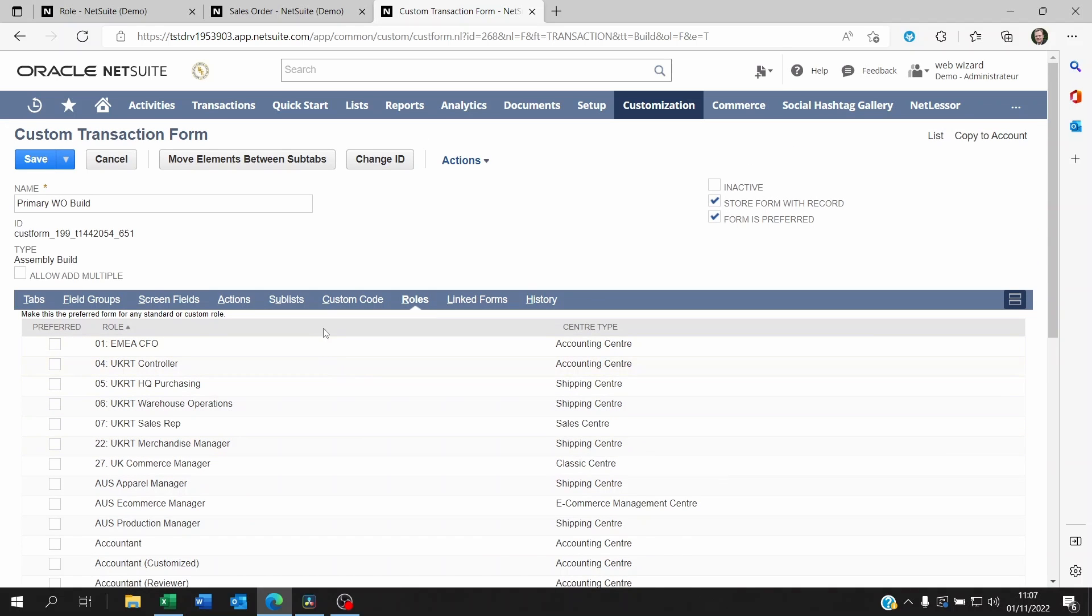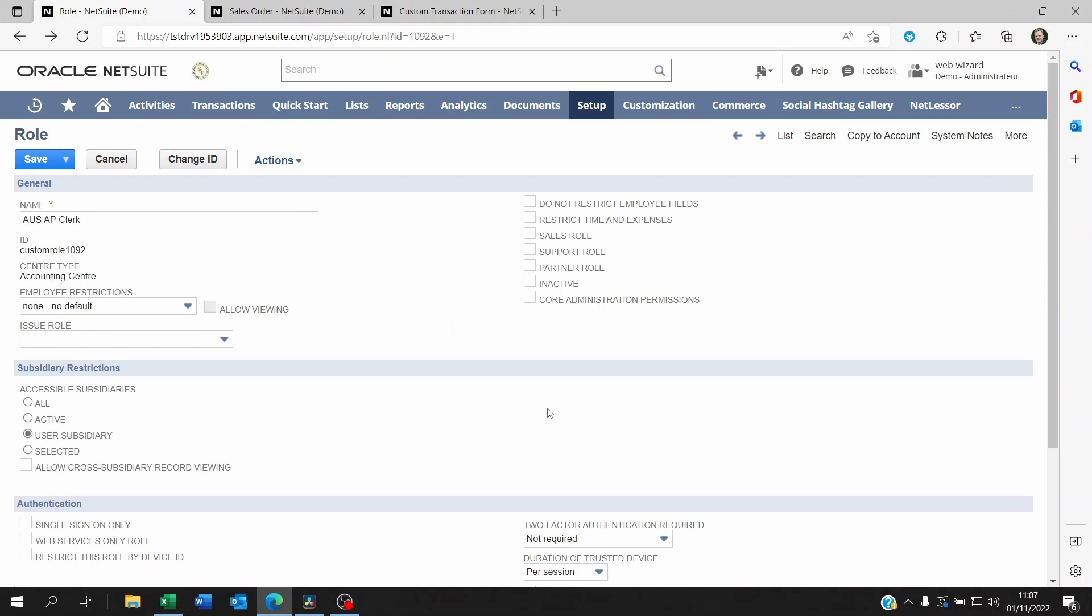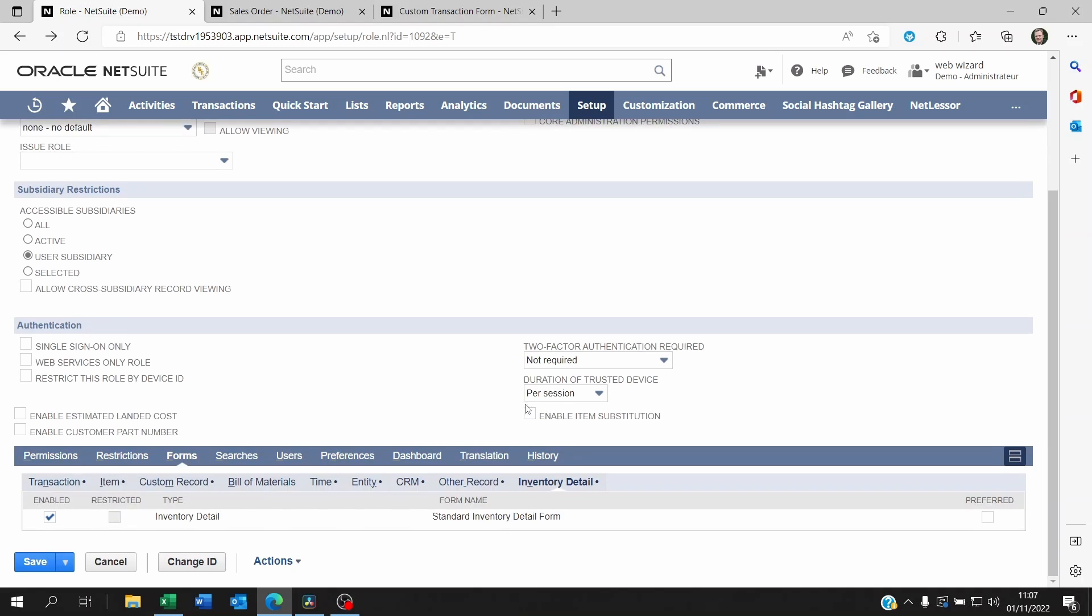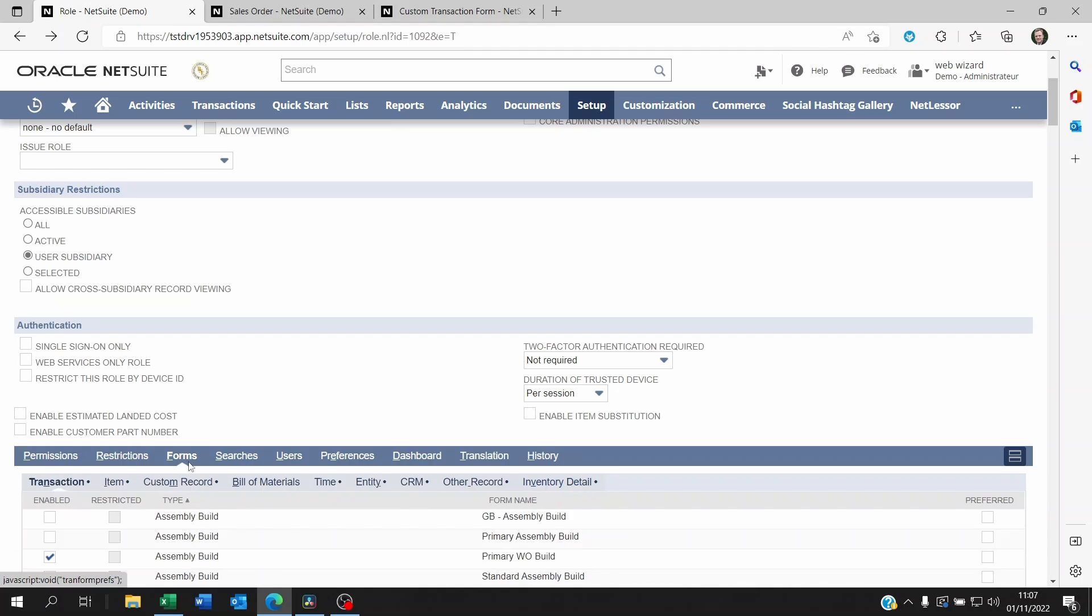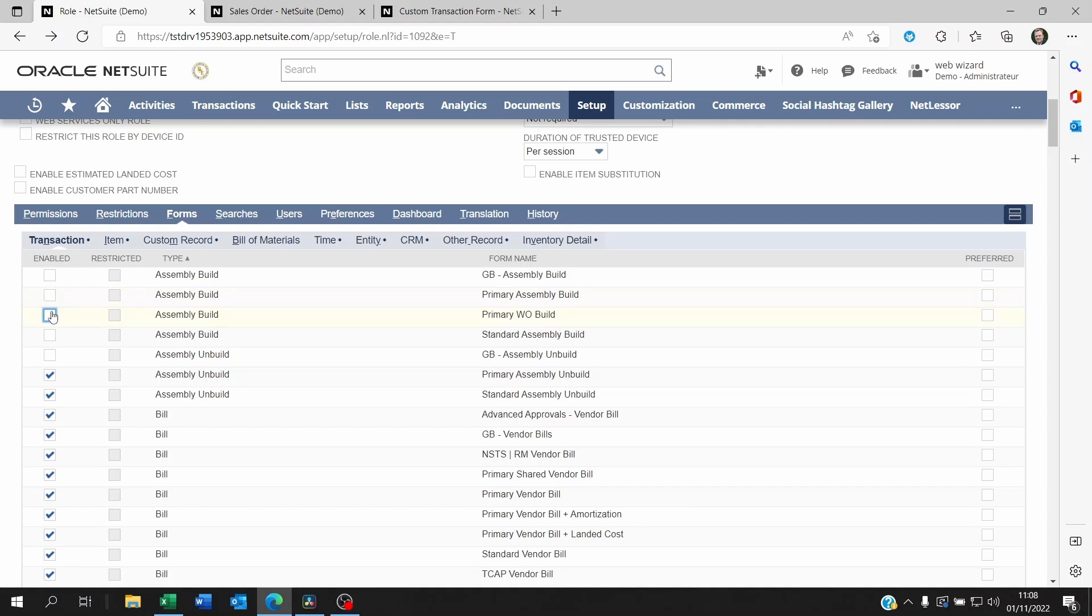So one way to do this is to go to the role itself of the user, the employee role, and once you're on the role you go down to the forms sub list and then go to the form that requires to be shared. Let's say it's a transaction form.